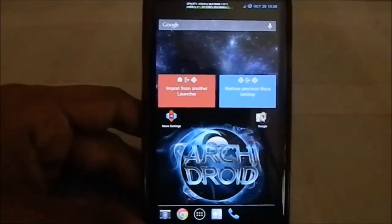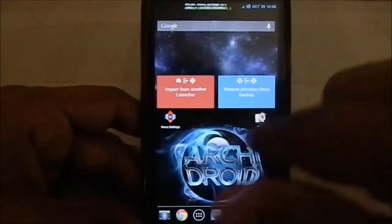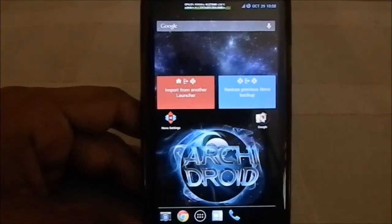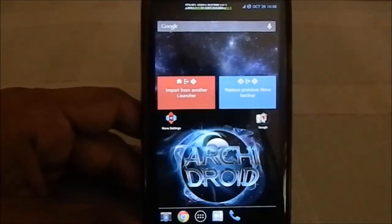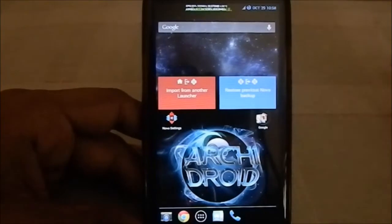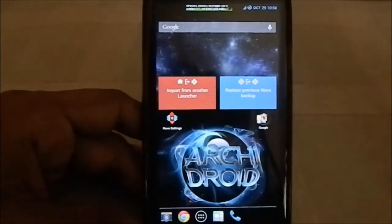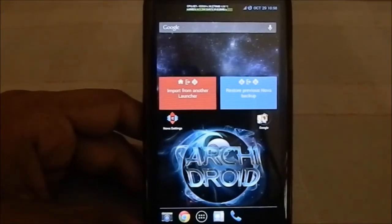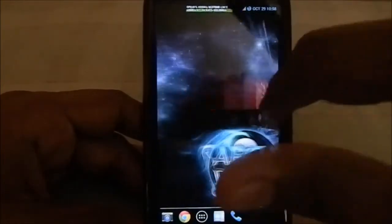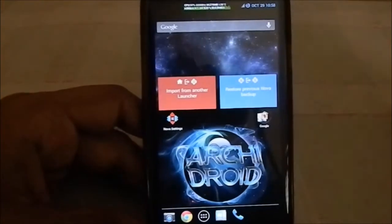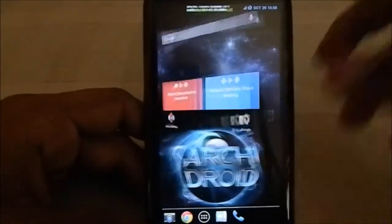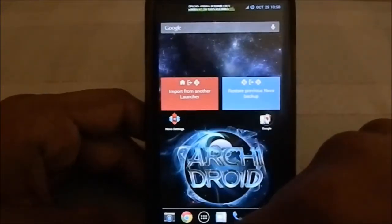First of all, this is the Nova launcher. You have the option of Nova launcher, Apex launcher, or Trebuchet — selectable in the AROMA installer. I didn't customize anything; I just installed all the apps available and didn't change any basic settings, so this is the default setup with all apps. You might want to take that into account.